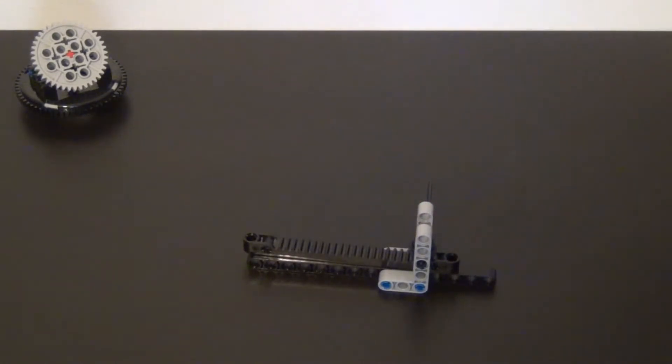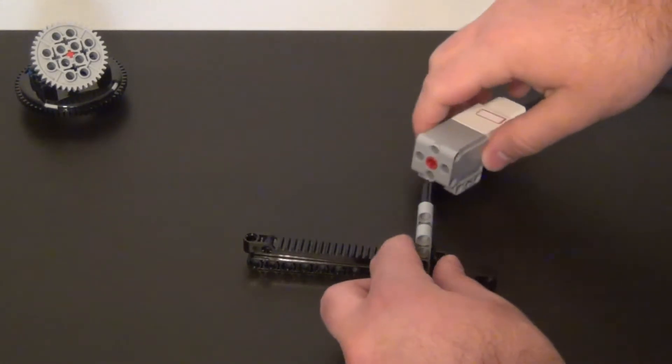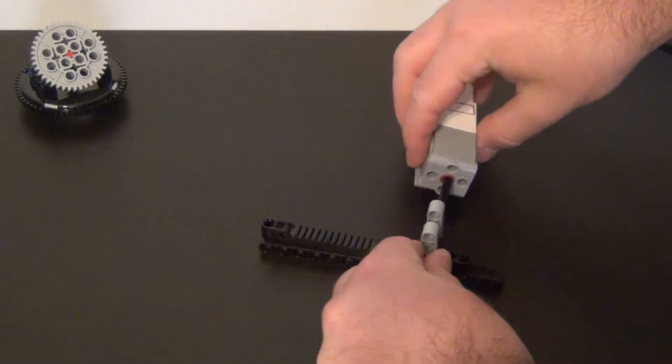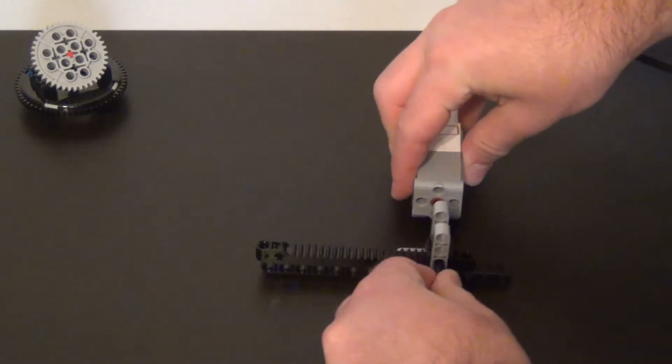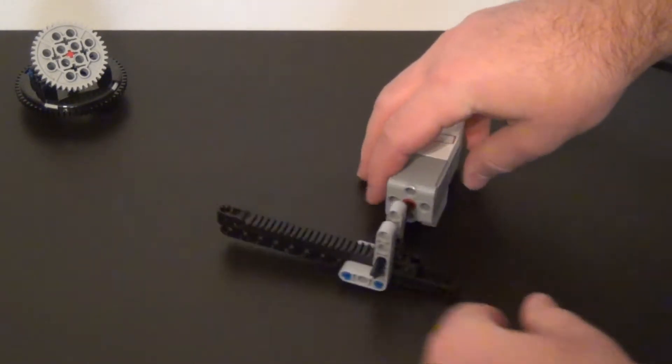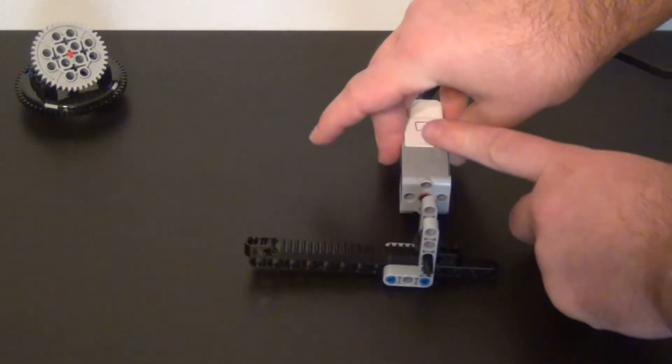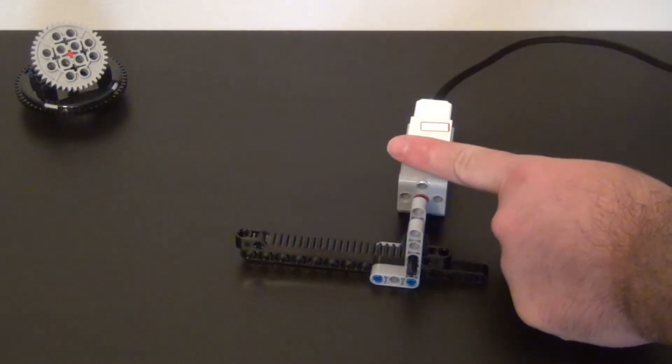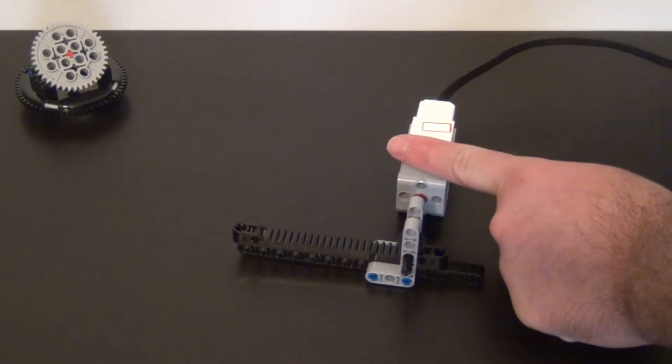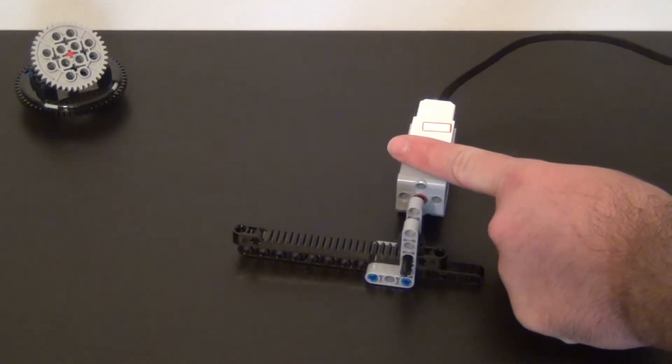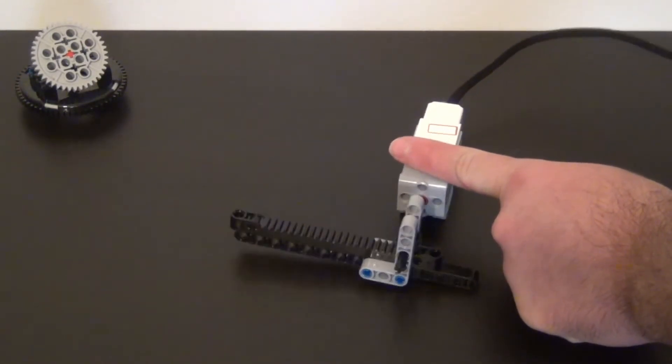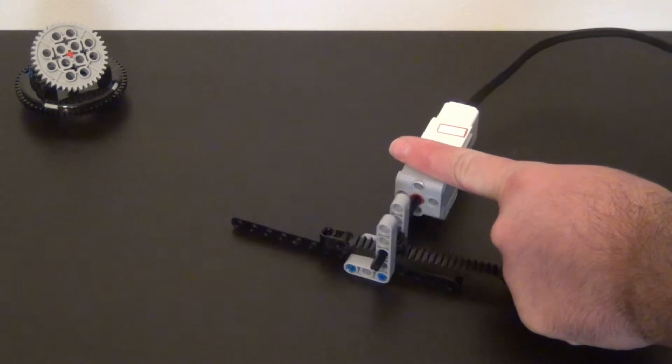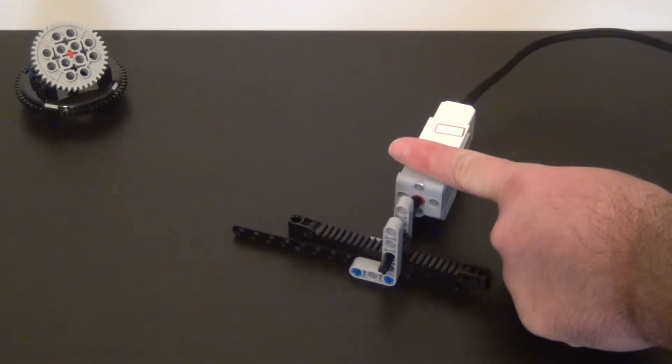Lastly I need to hook it up to a motor to automate everything. So I will attach my medium motor to my gear and now we have an automated motion using gears and gear racks.